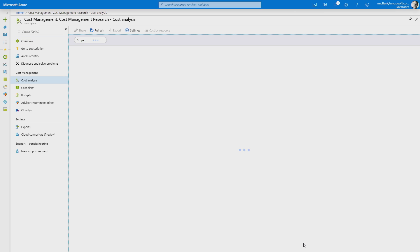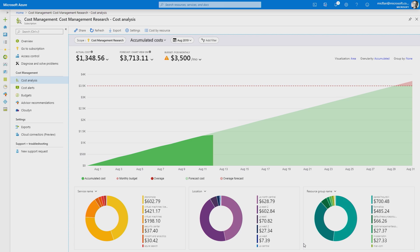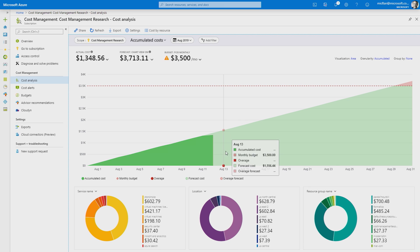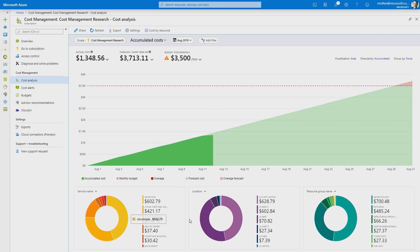And then we'll dive right into cost analysis. Within cost analysis, I can see a summary of what I've spent for the month, as well as costs broken down by service, location, and resource group.